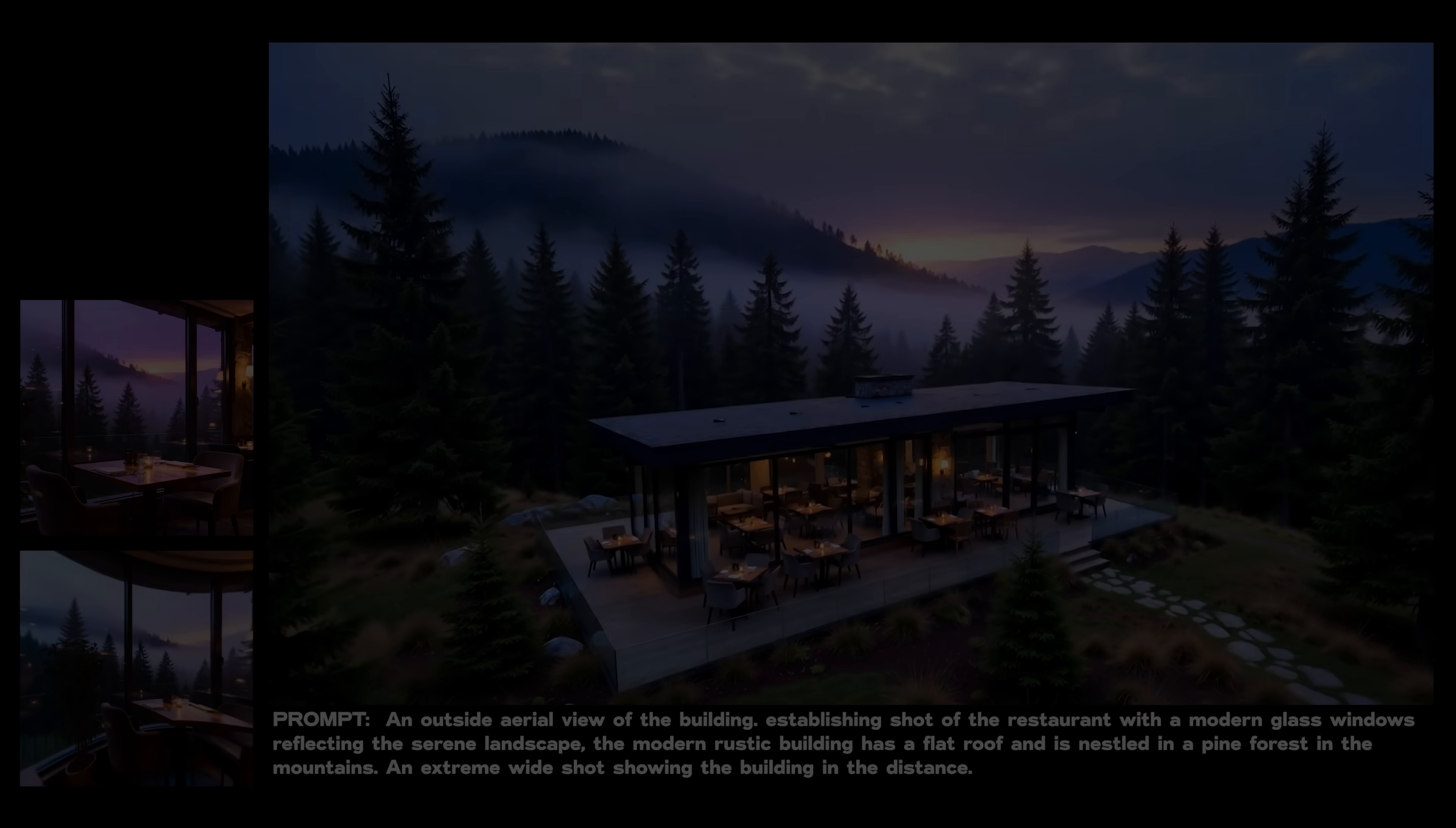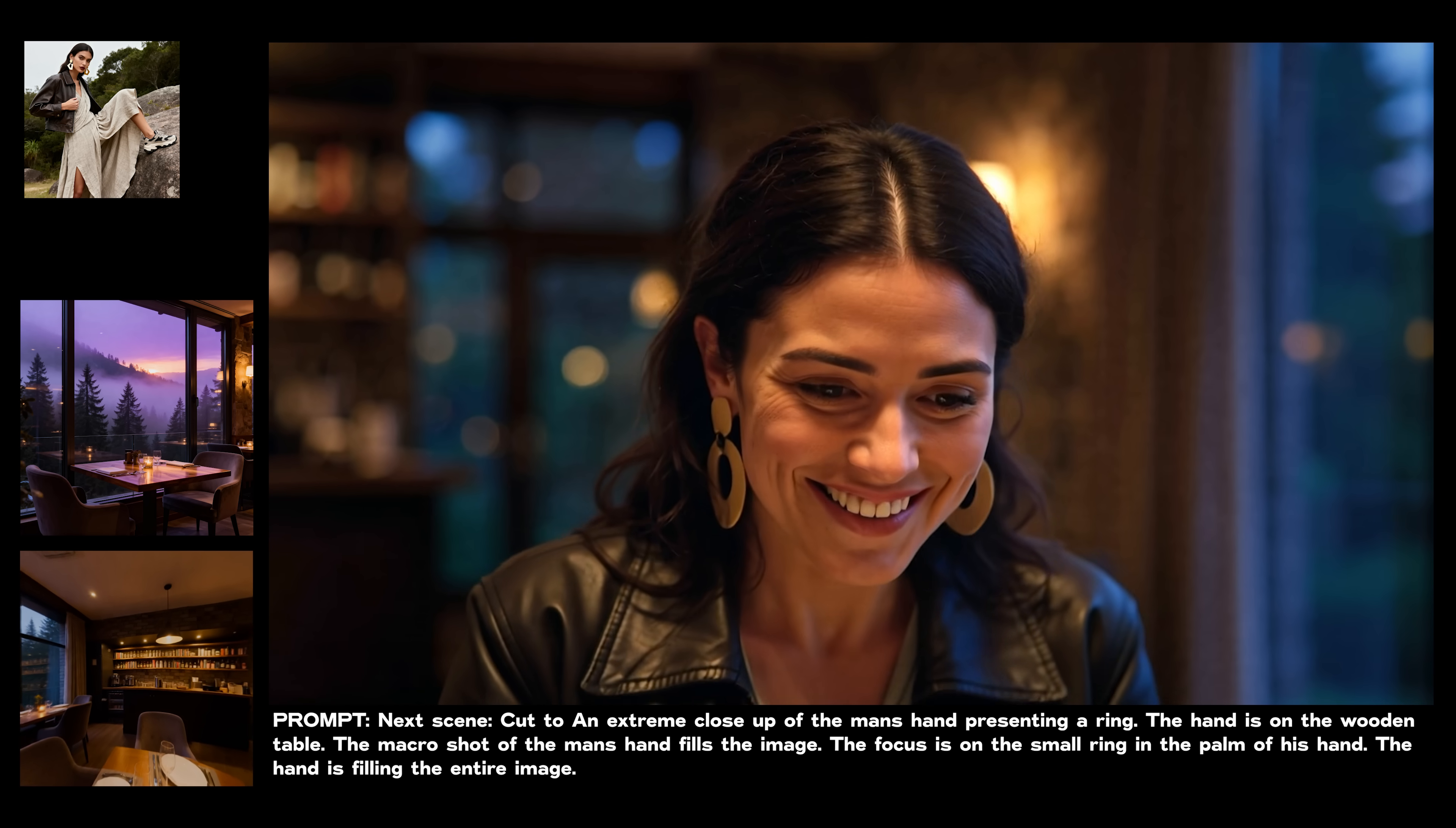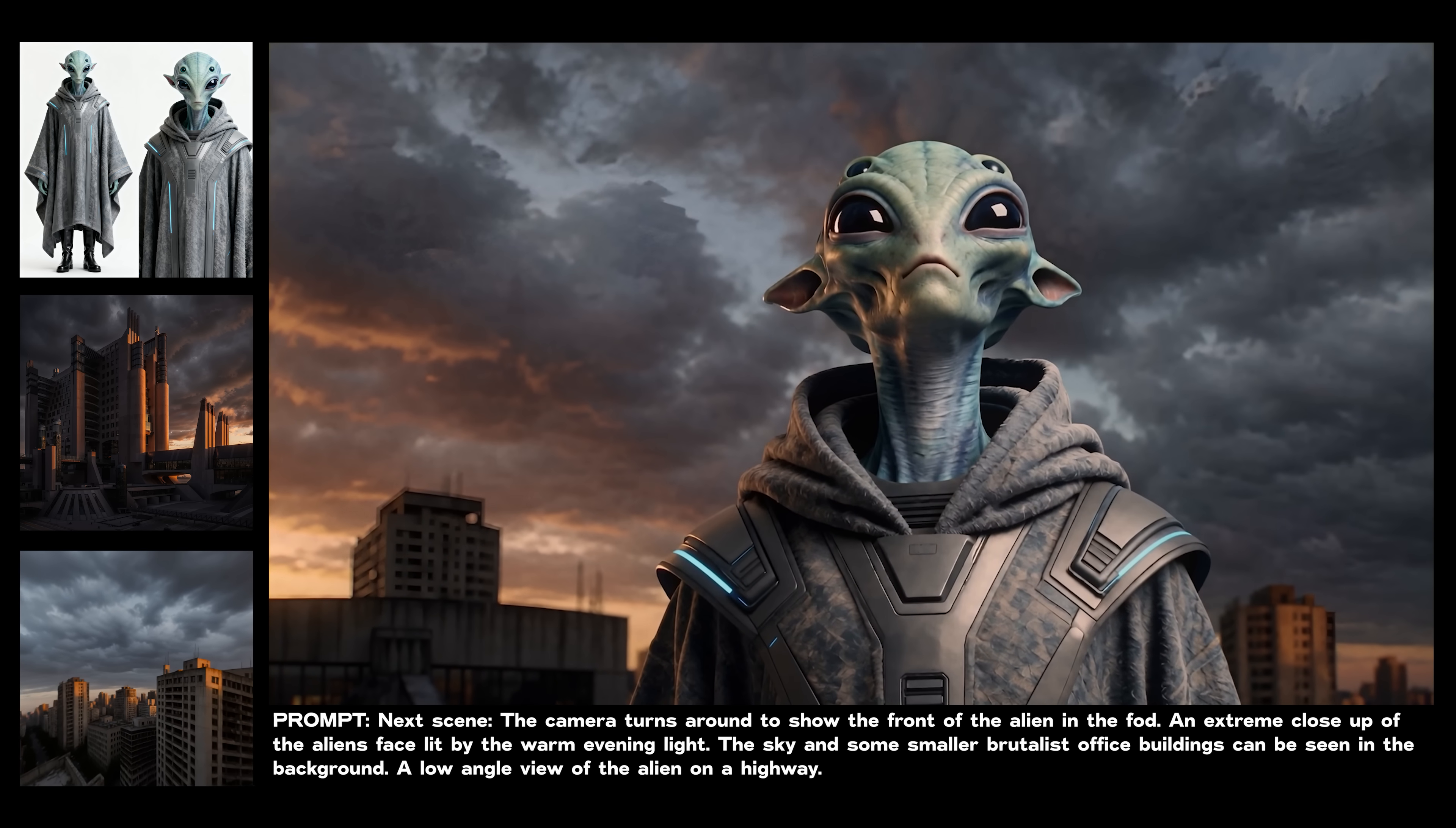So here are the final results for the demo scenes that I created.